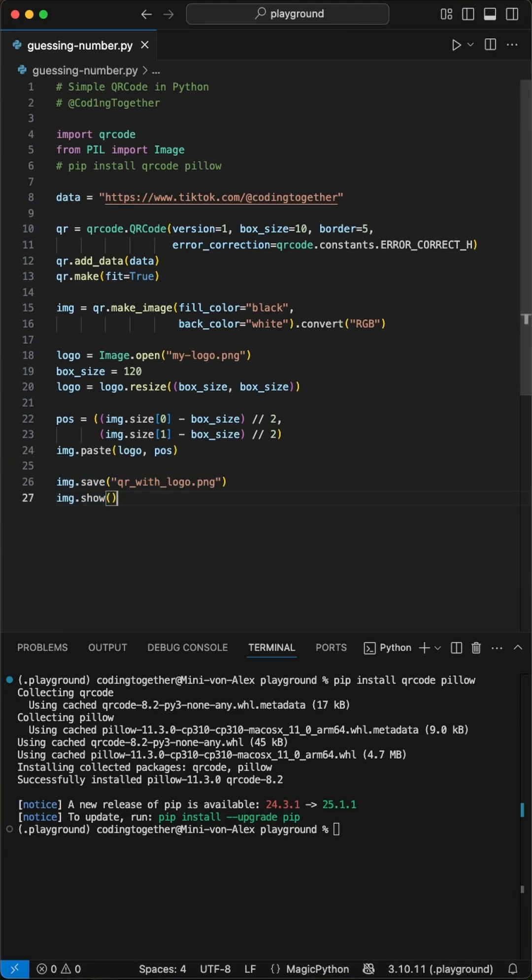Finally, we save this beautiful combined image or just show it on screen, all ready for sharing.